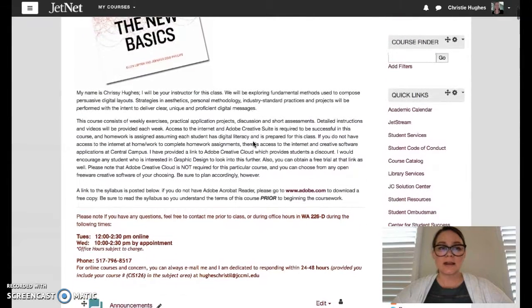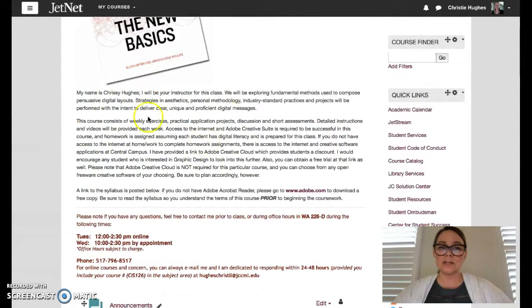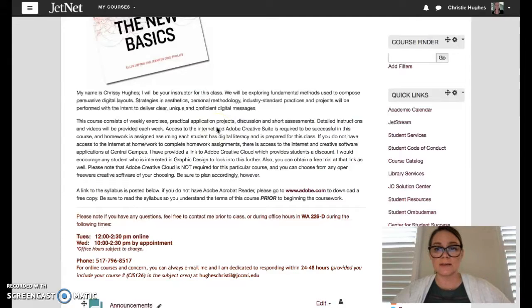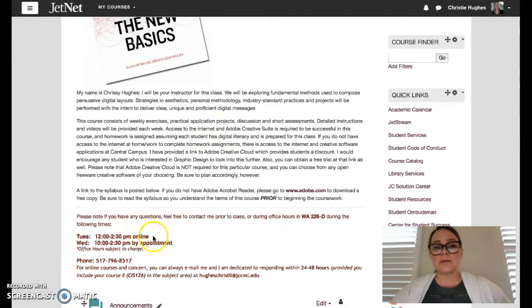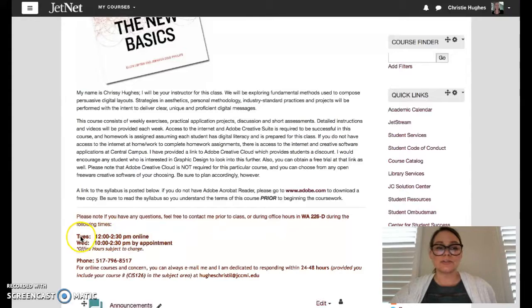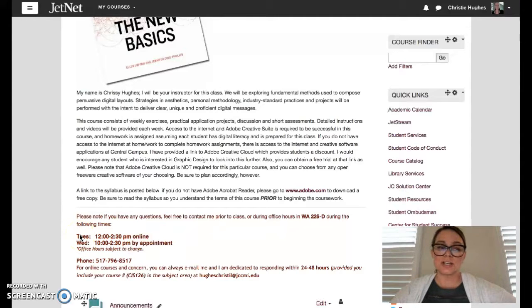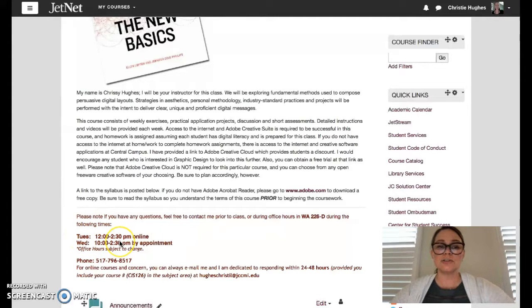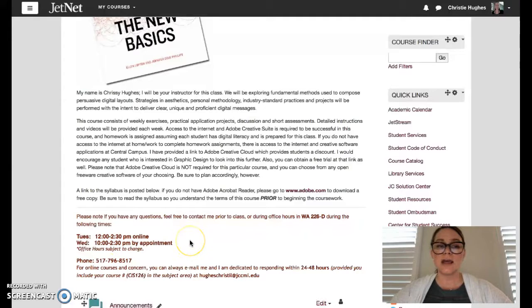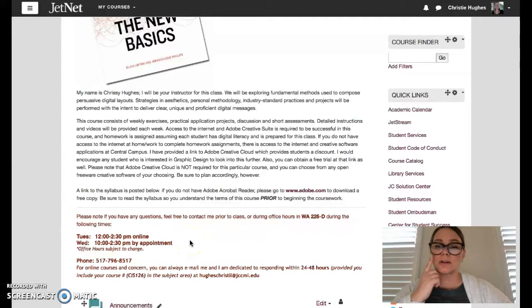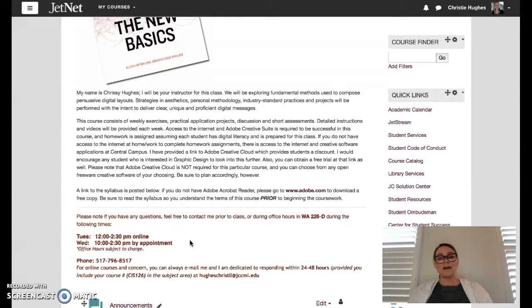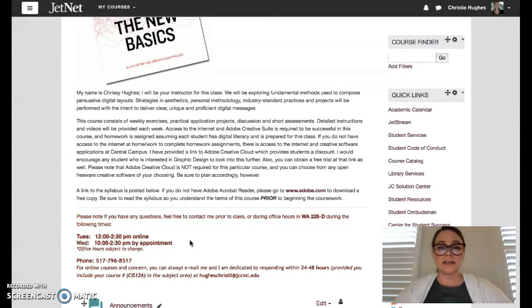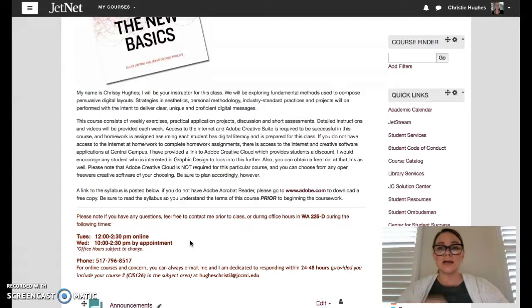This term is going to be 12 weeks long and we will be learning about digital design fundamentals. Basically, I have a lot of the information written here that I'm going to review in this video overview, but I will also be available in my office hours at the central campus at JC between 12 o'clock and 2:30 pm on Tuesdays and Wednesdays between 10 and 2:30 pm or by appointment. So just let me know if you have any questions or if you're struggling, send me a direct email.